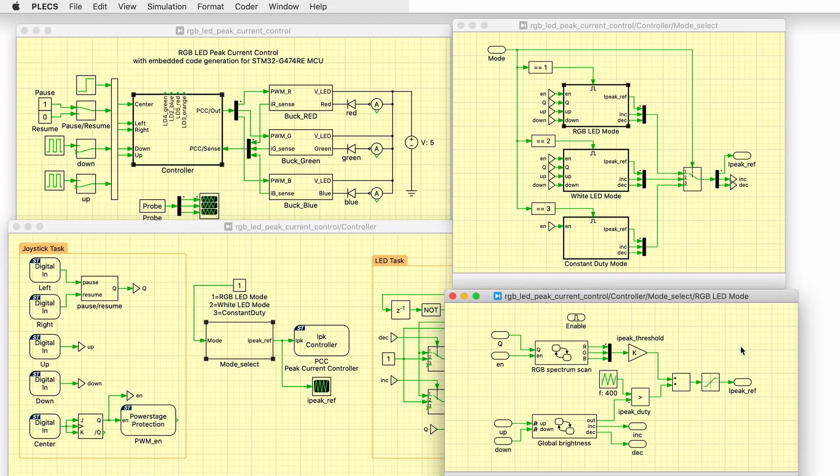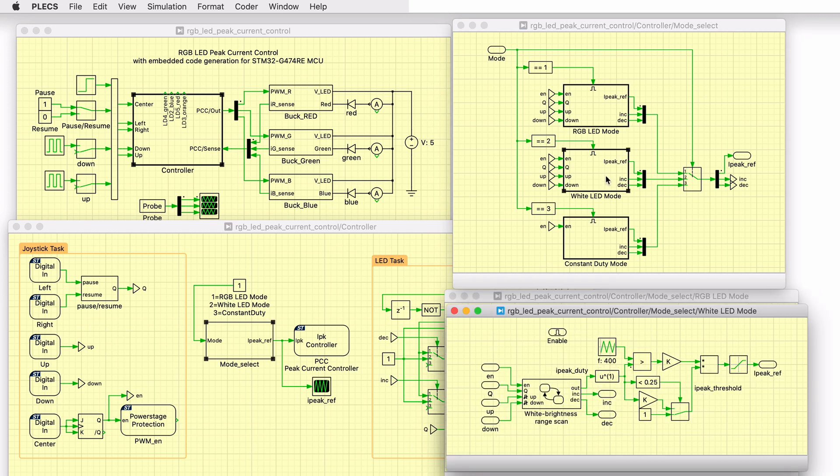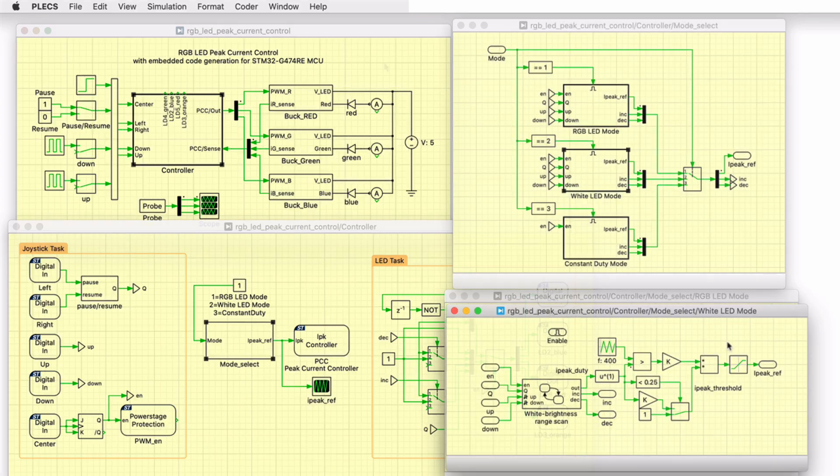Enabled subsystems are used to ensure only one control mode is active at a time. The logic to generate the color mixtures and burst current control is implemented in the subsystems using state machines and other components from the Plex library, such as comparators and triangular wave generators.